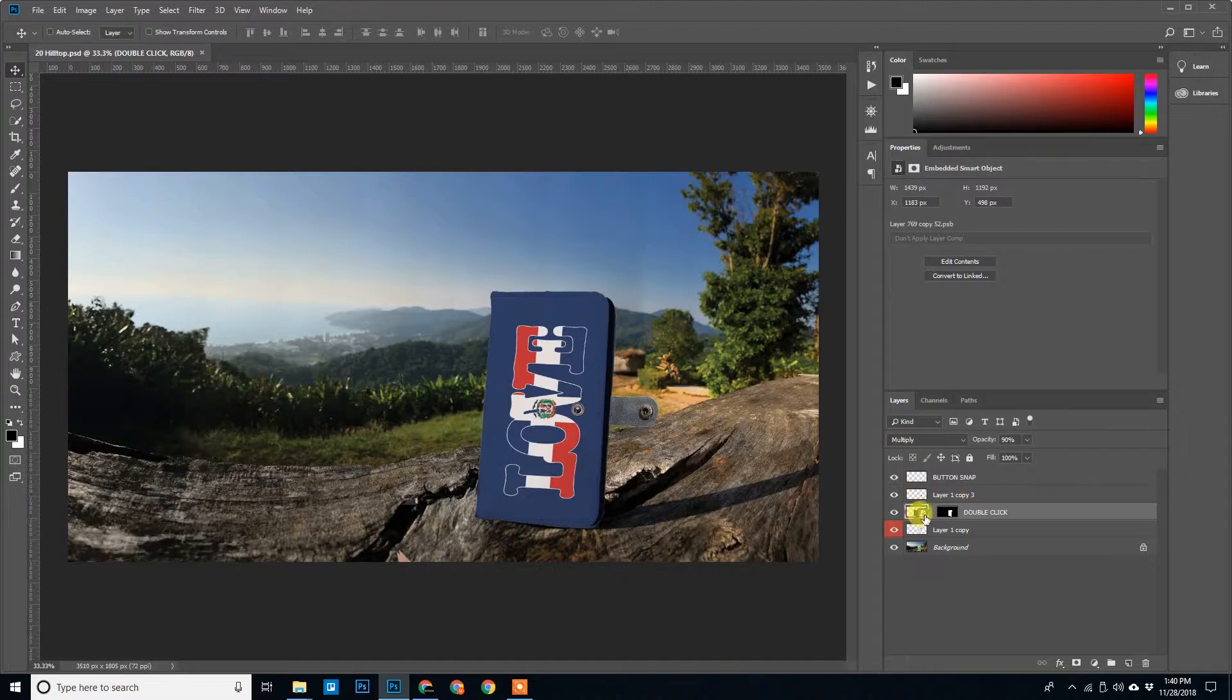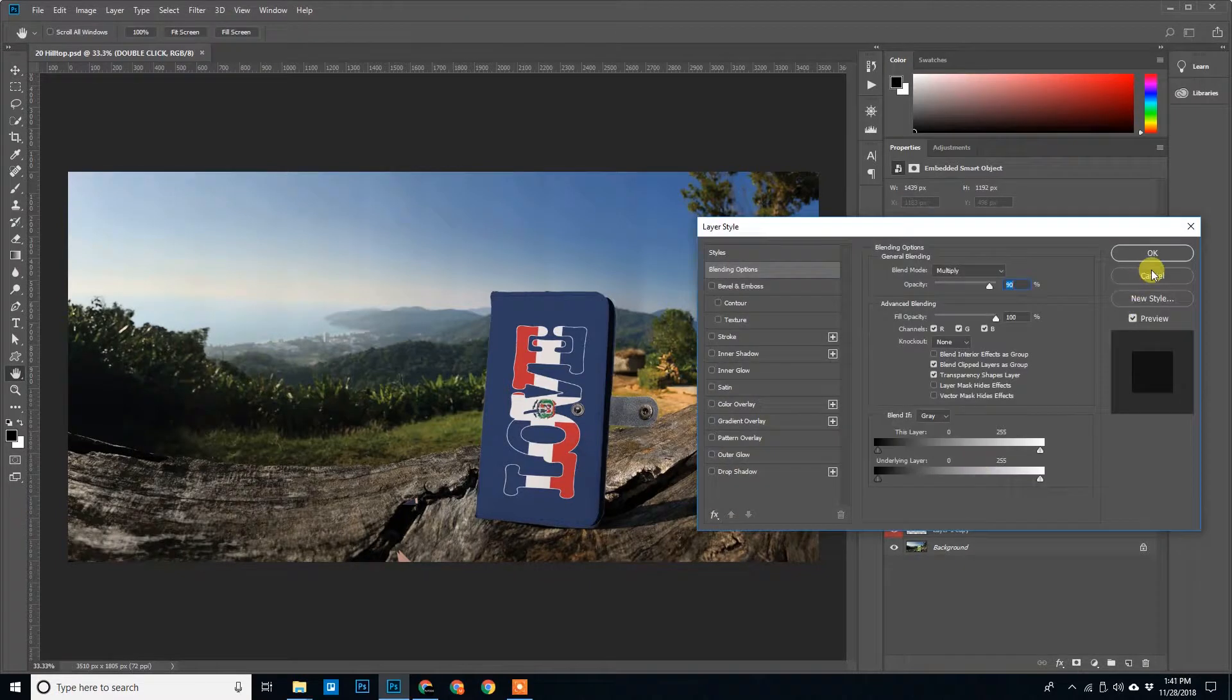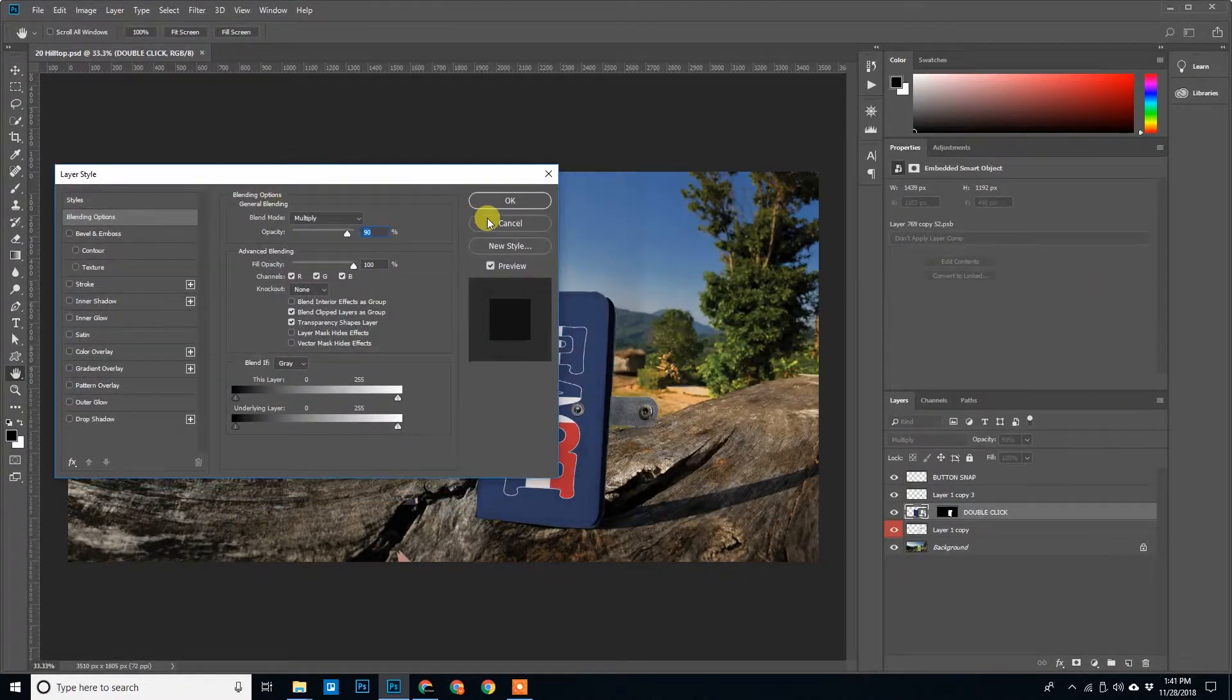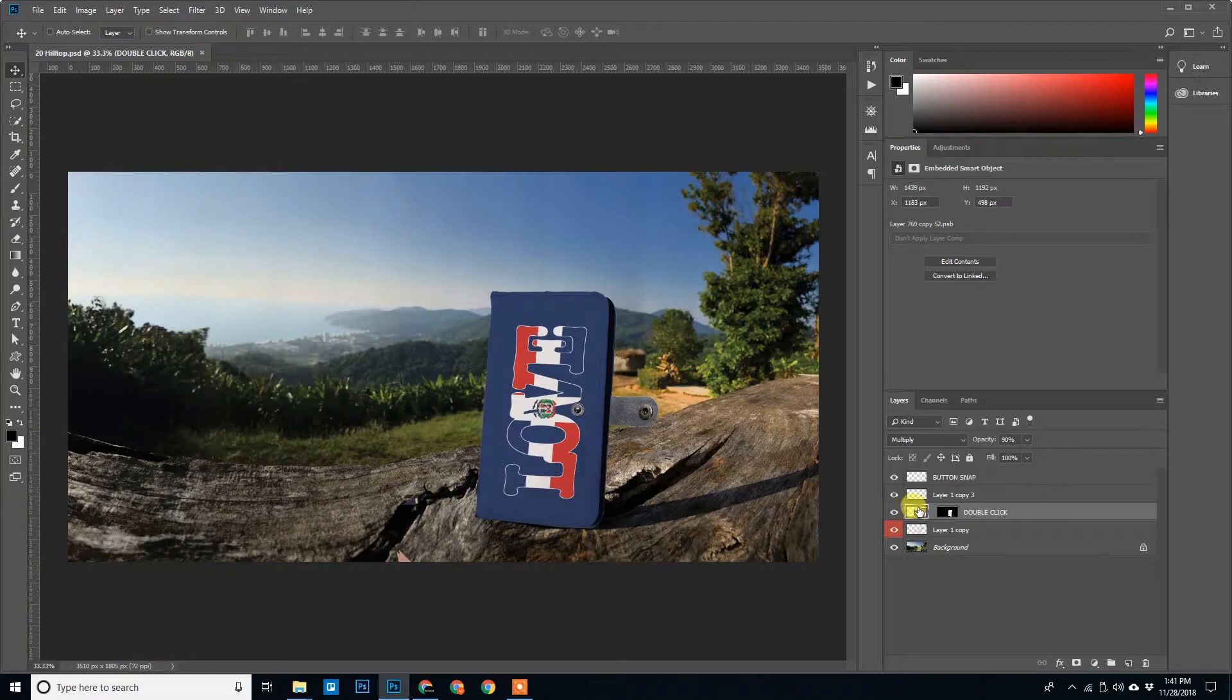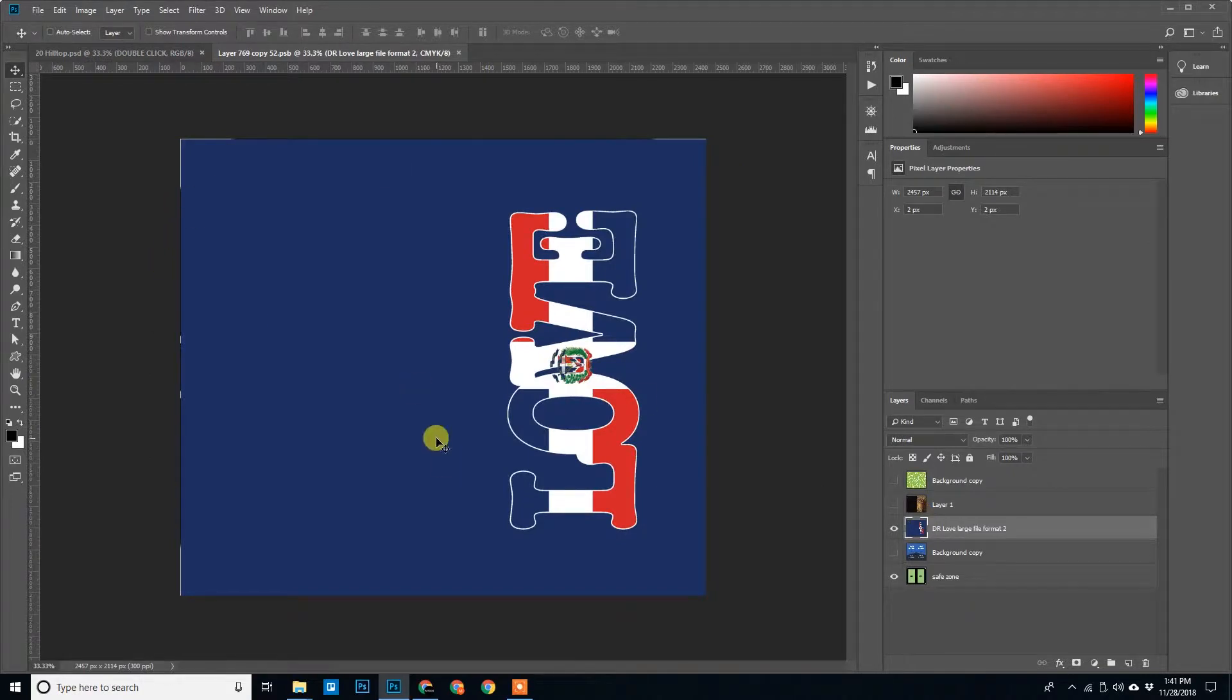First, double click on this layer. Don't double click here, it opens some layer style panels. We will cancel that. Double click over here, the mouse pointer that I am pointing out. Double click here. So it opens the design.